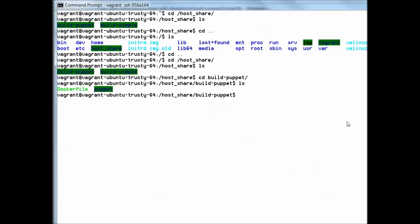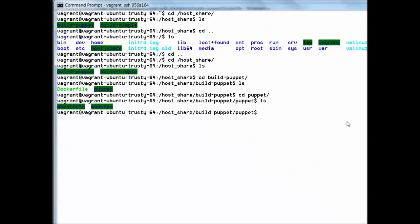We take a look at the files here and we'll find the same dockerfile we saw before and we also find the Puppet directory with inside the manifest.